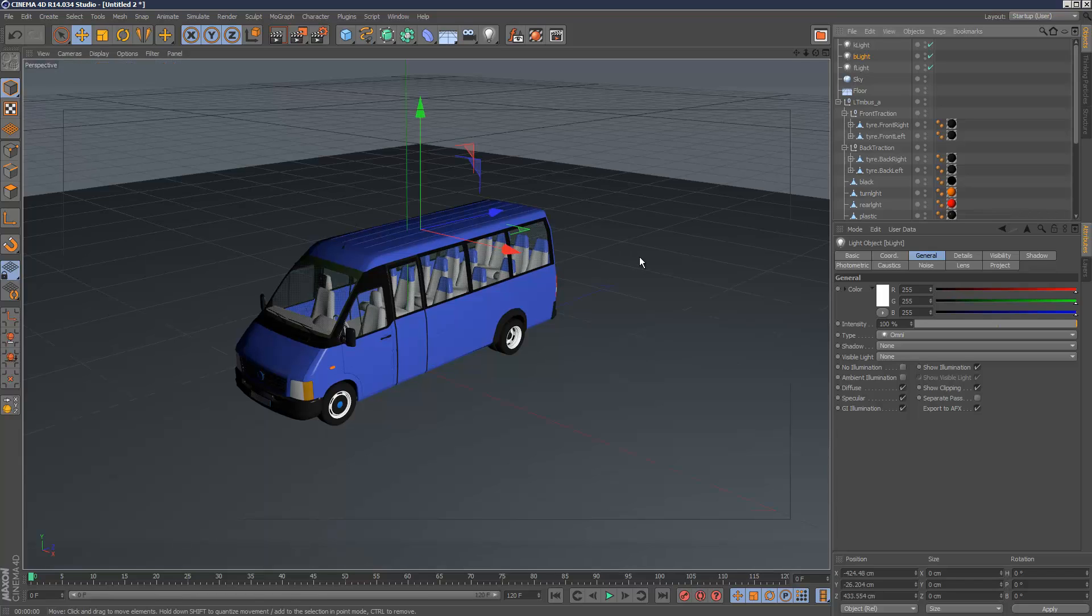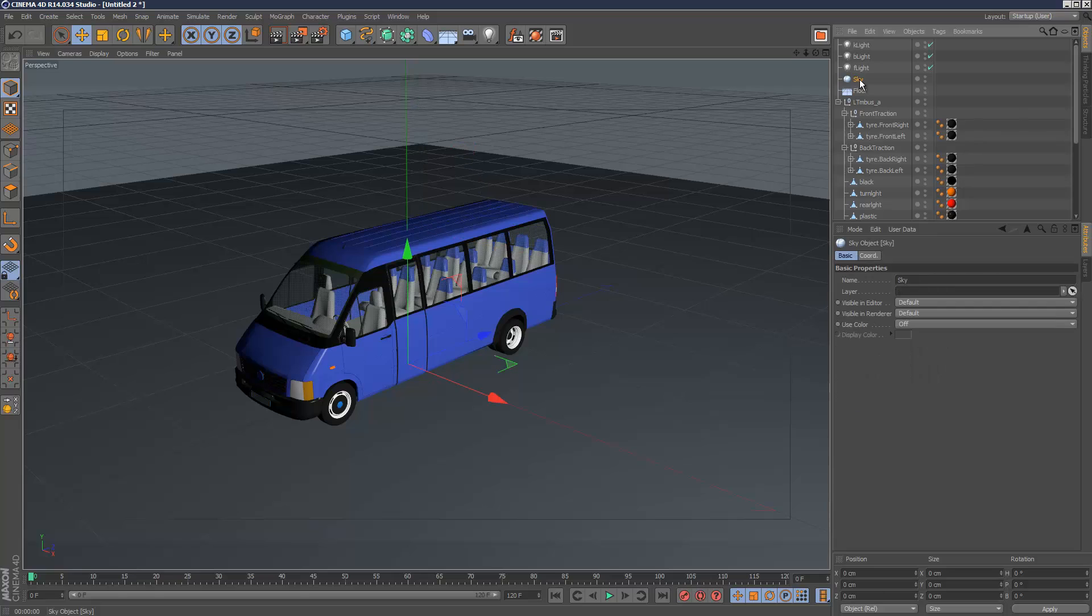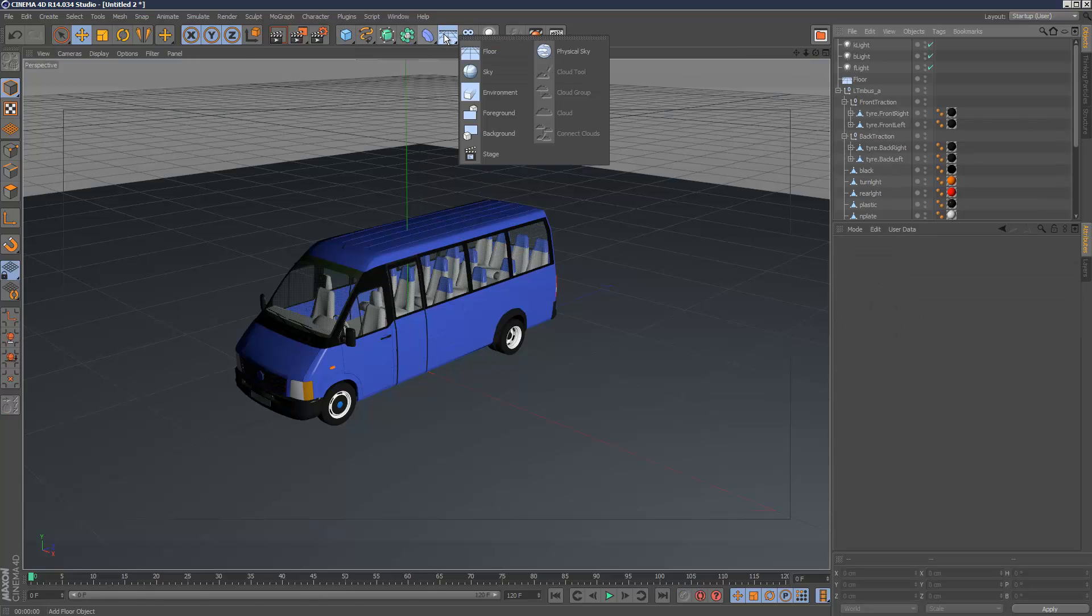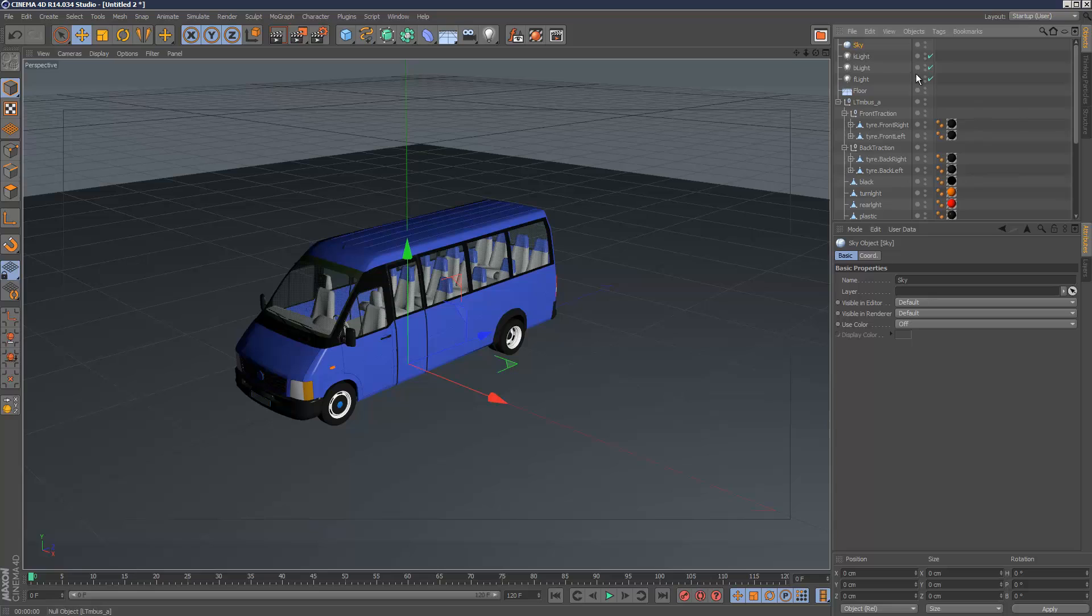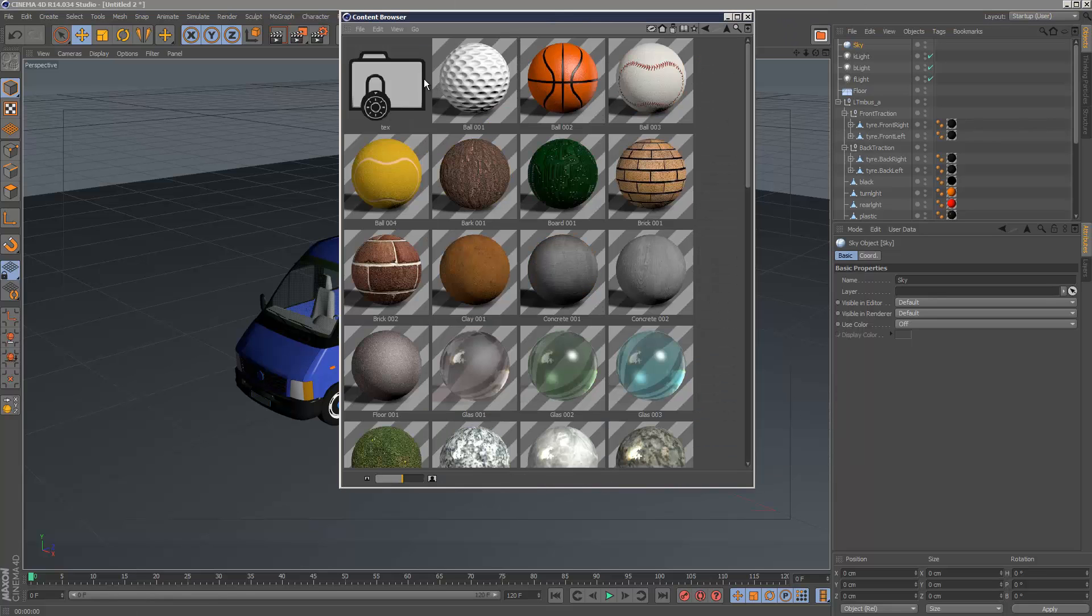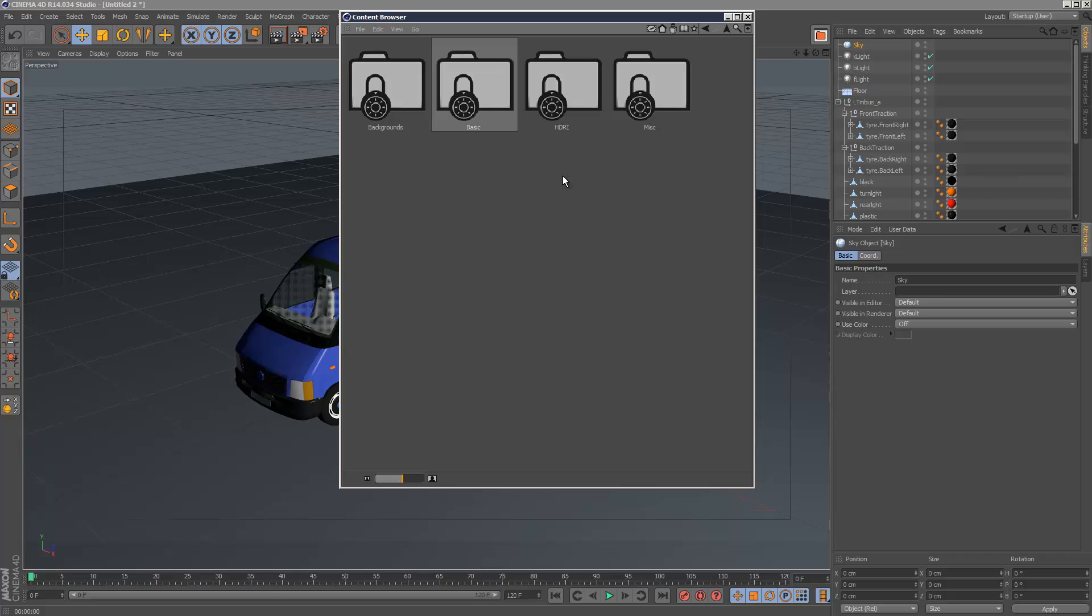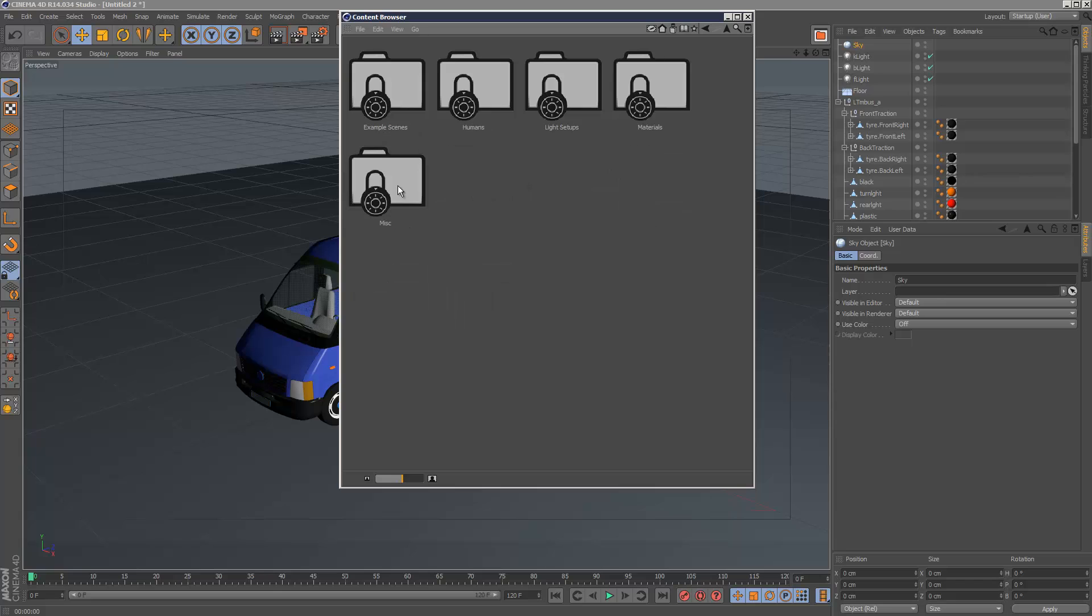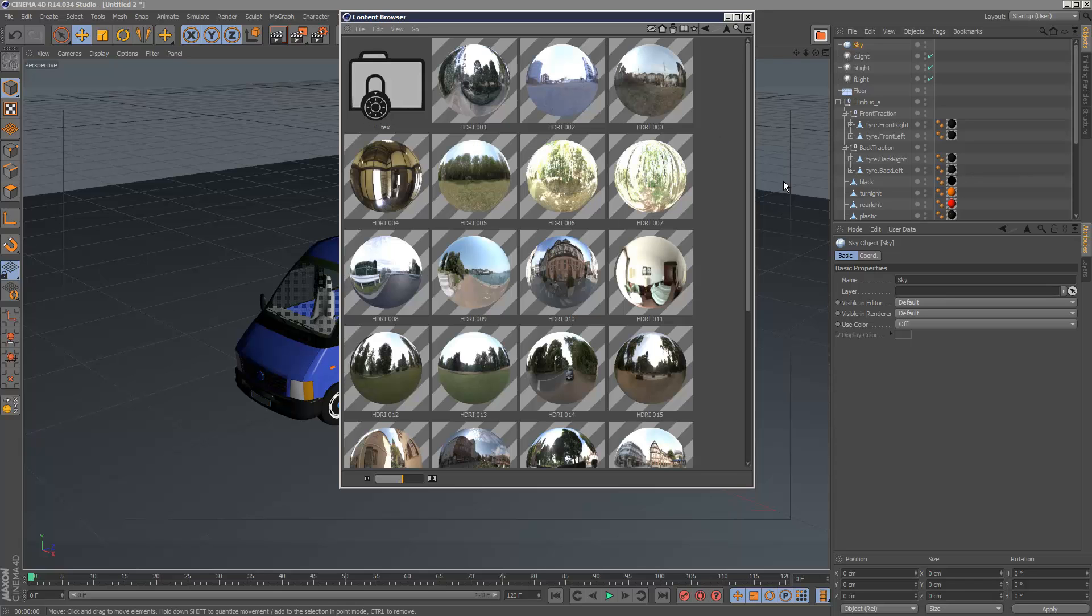So the first thing you can do if you want to make the most of reflections is create a sky object, and then apply to that an HDRI map. So I've got my content browser here and I'm just going to have a look at my materials and Cinema 4D comes with a few materials located under Prime, Materials and it's got some basic HDRI maps in here.